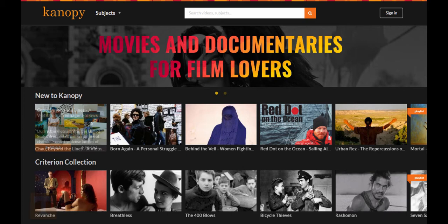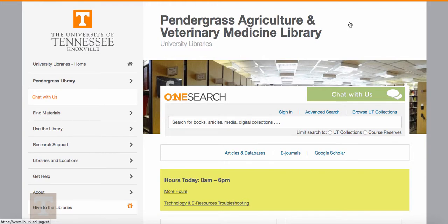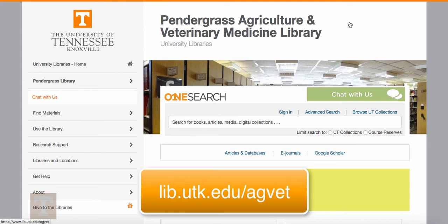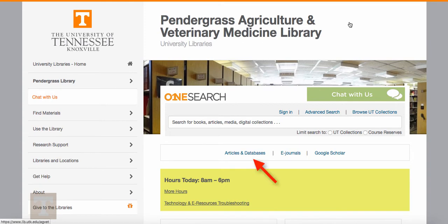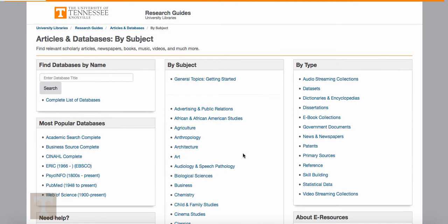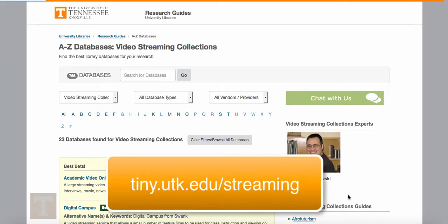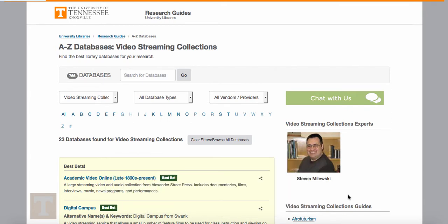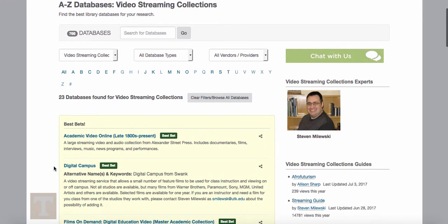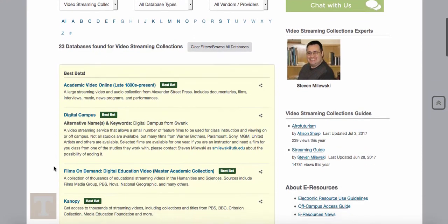To watch a video, start at the Pendergrass Library website at lib.utk.edu/ag-vet and click on Articles and Databases. Then click on Video Streaming Collections. You can also reach this page by going to tiny.utk.edu/streaming. Notice there are several streaming video databases available under Best Bets. Scroll down and click on Canopy to open the Canopy site.